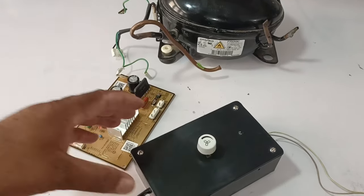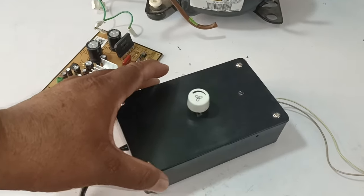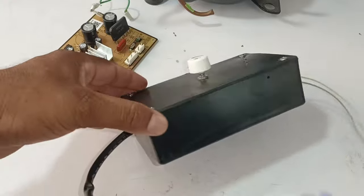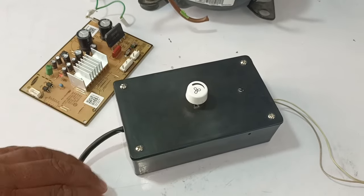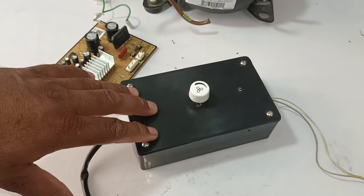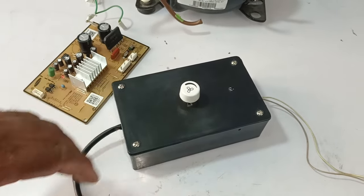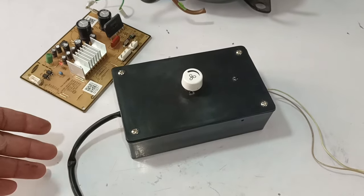For starting the compressor, I have made this device. I have installed the device in this box, but I will tell you how to make one in the later part of this video.